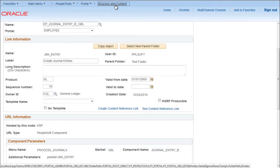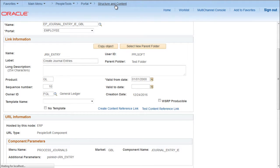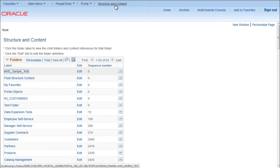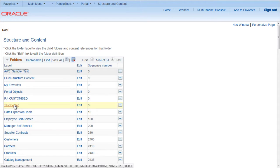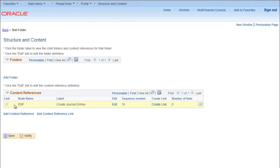I will go back to Structure and Content and click on Test Folder. You can see one link is created here.